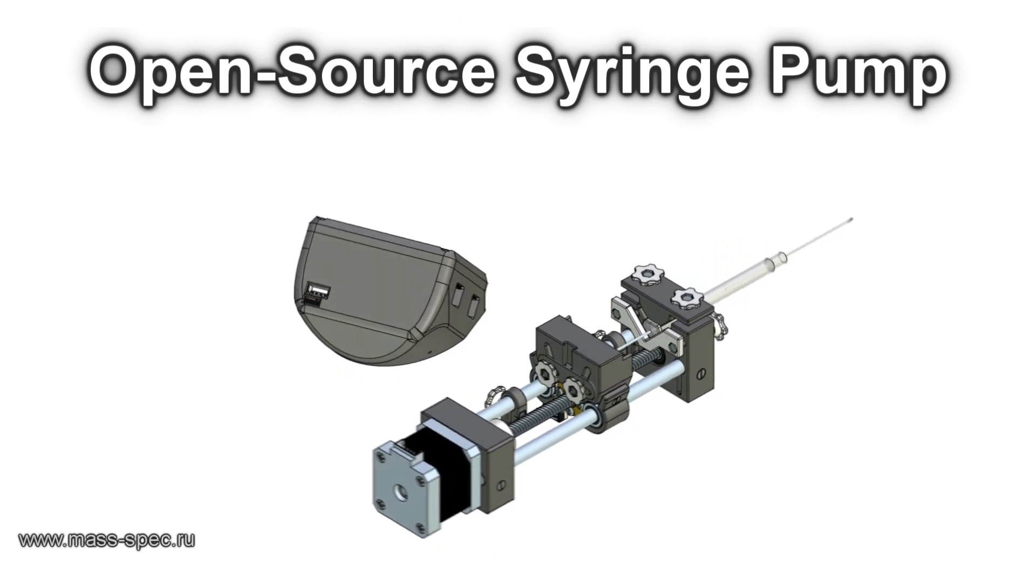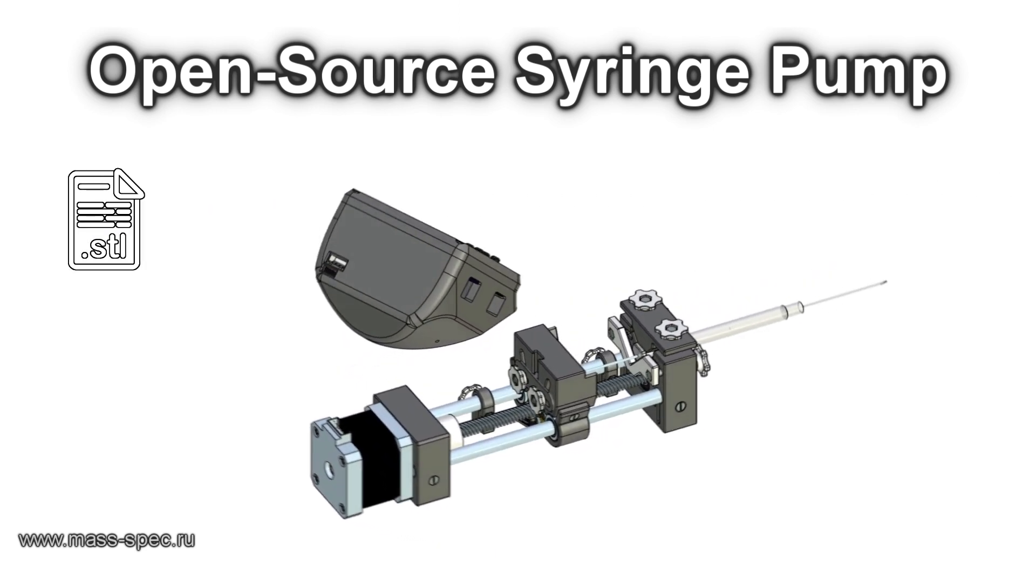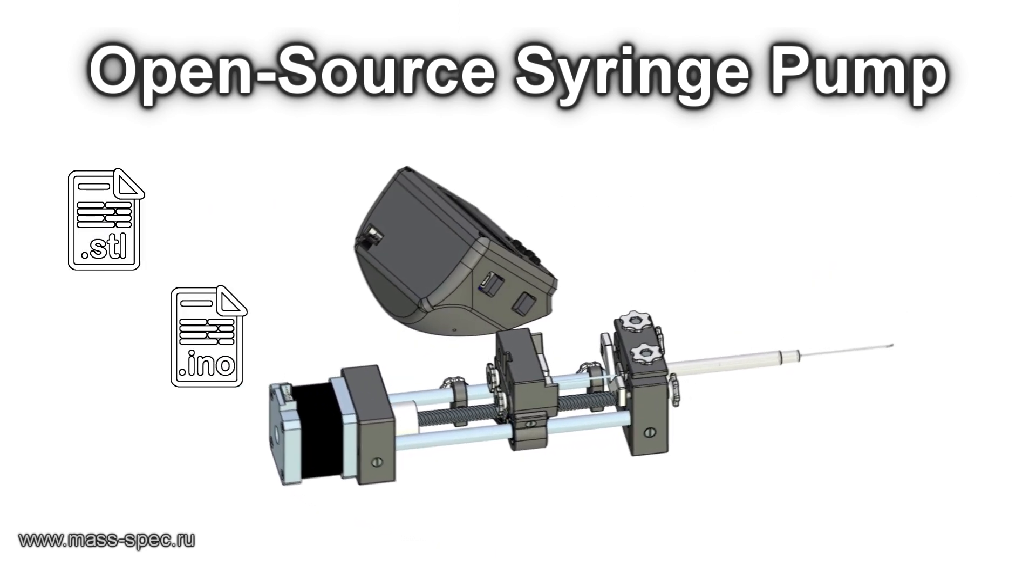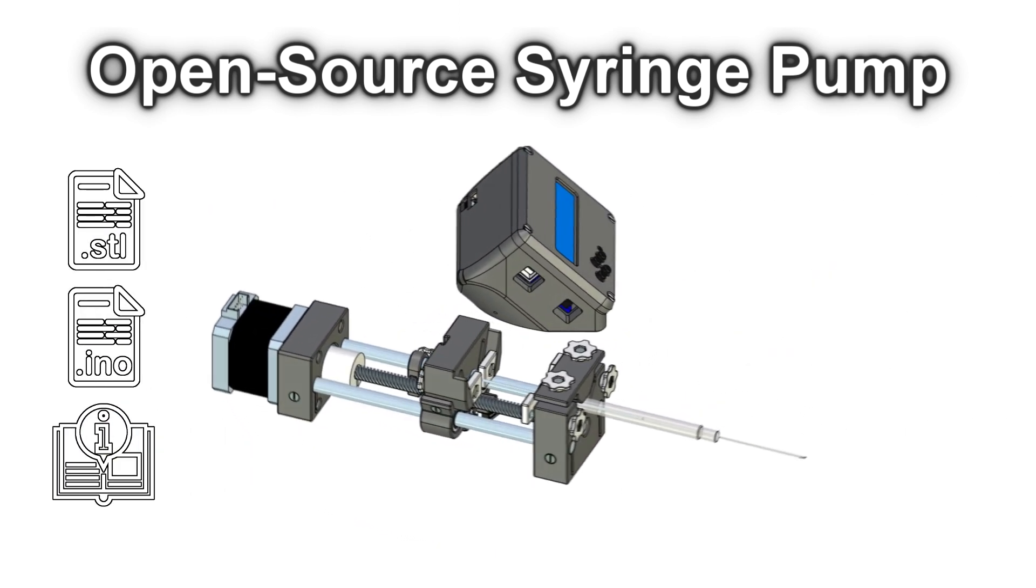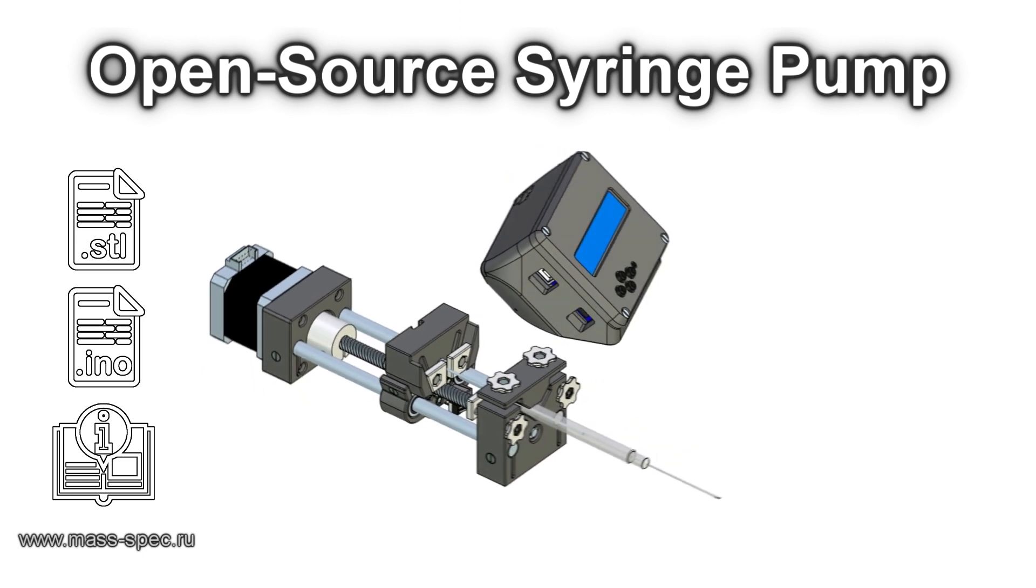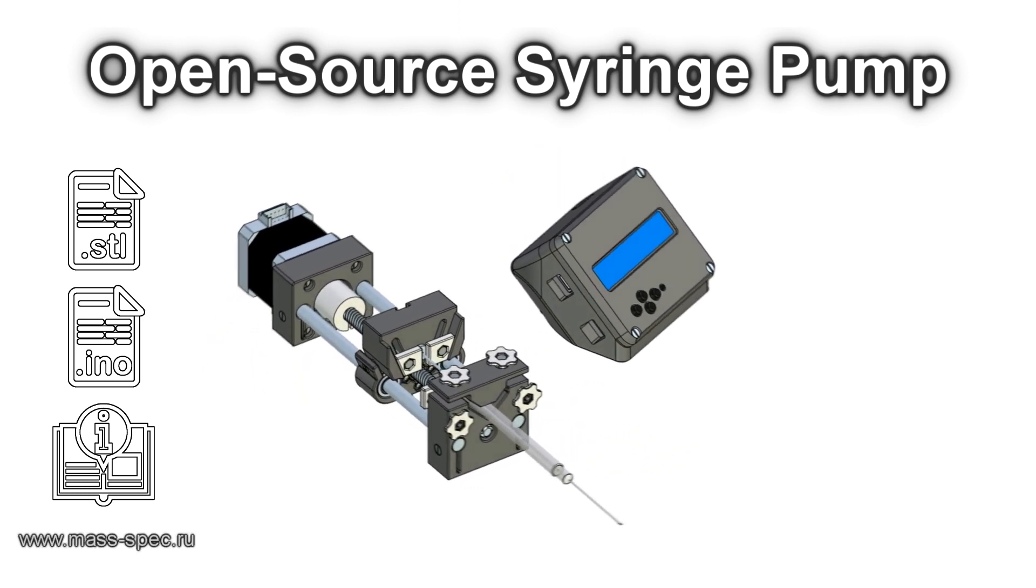STL files, Arduino sketch, assembly and operating instructions are available on the website of our scientific group.